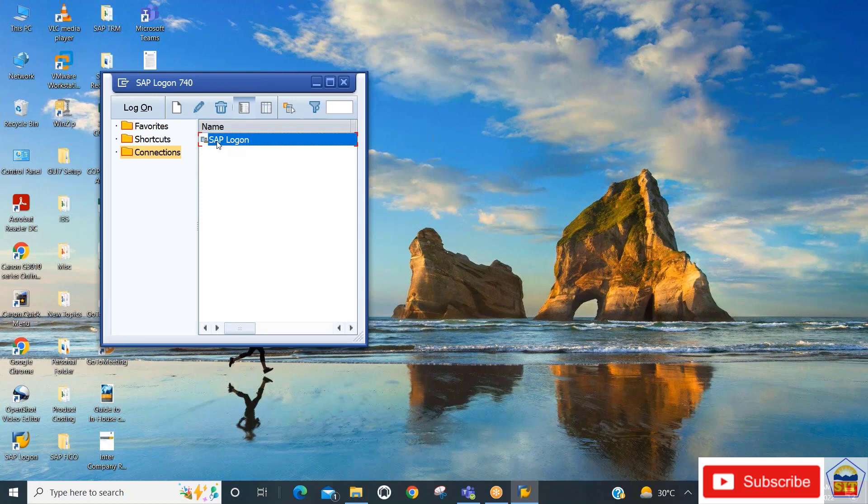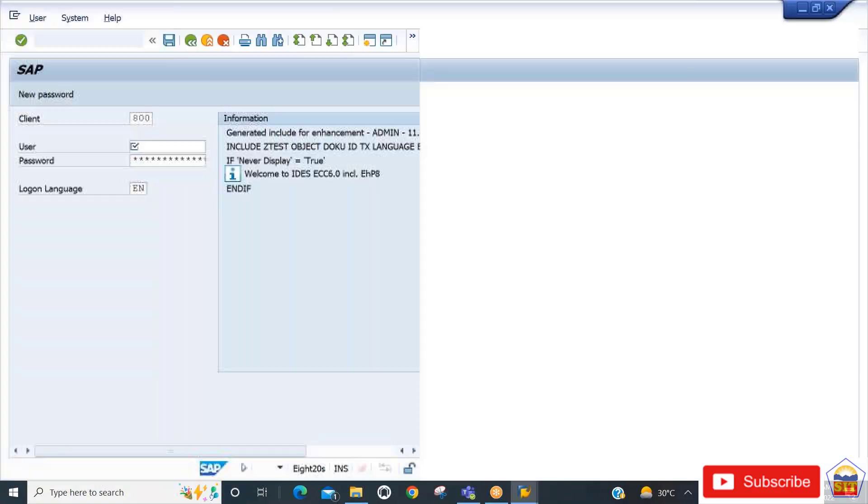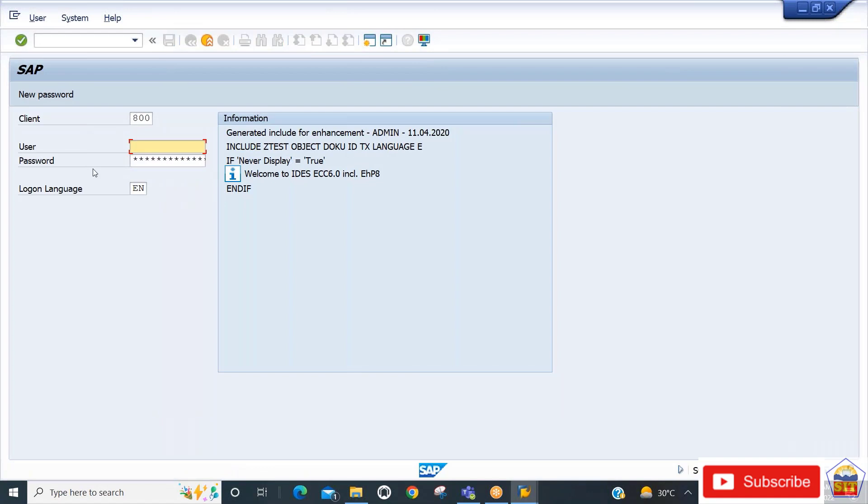You need to enter your user ID and password to access the screen. I will enter my credentials now.